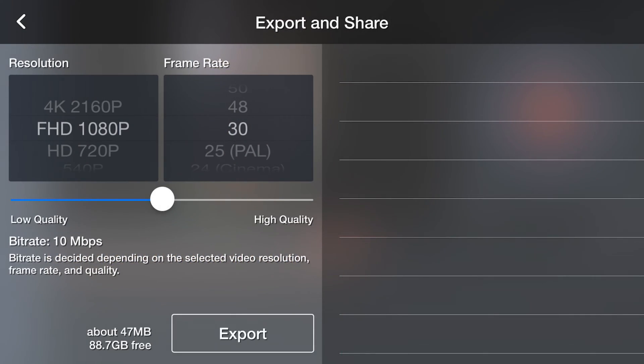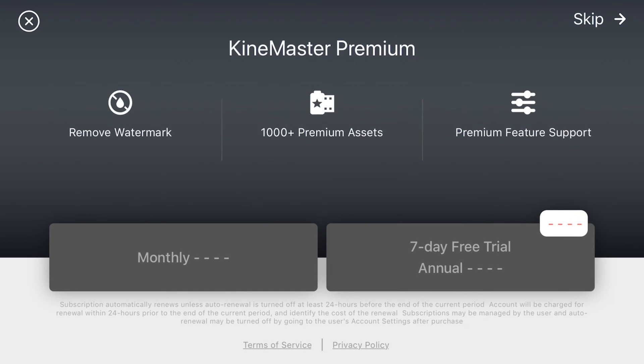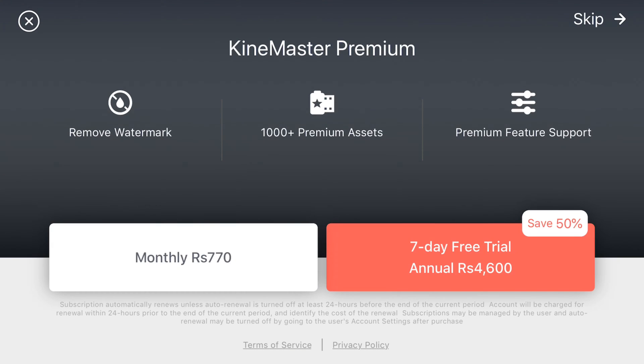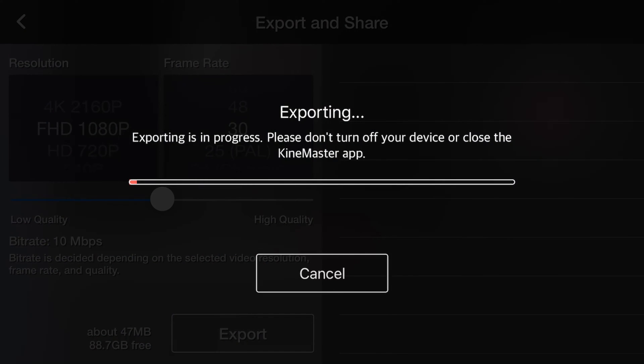Here I'll just export that video. Tap on export, then skip. The export process will take a bit of time. Almost halfway through, and near completion.